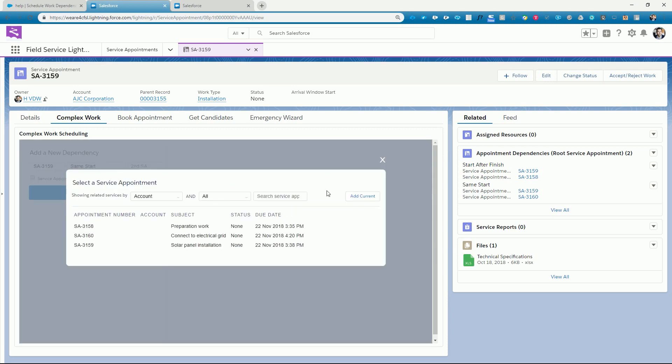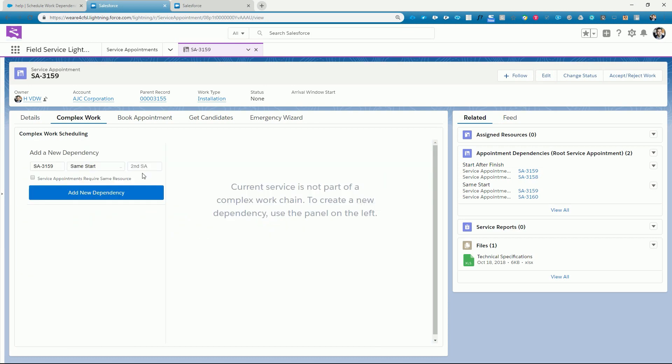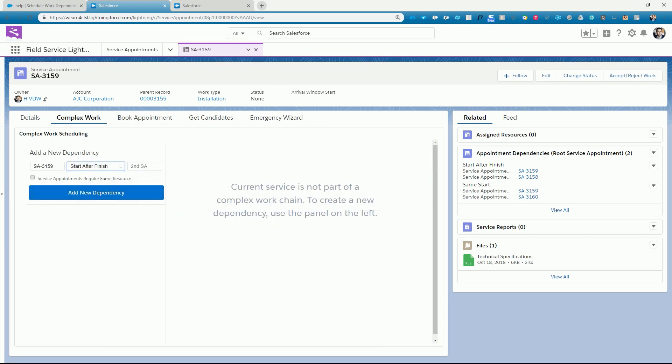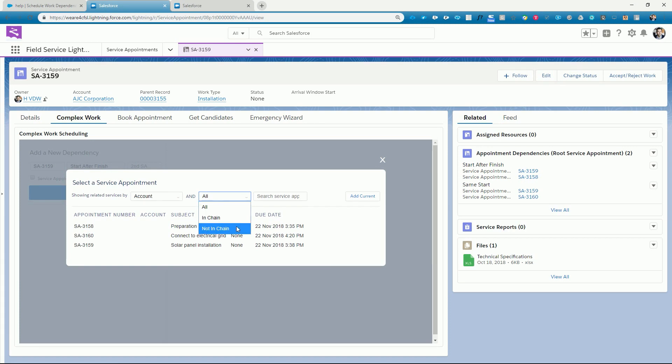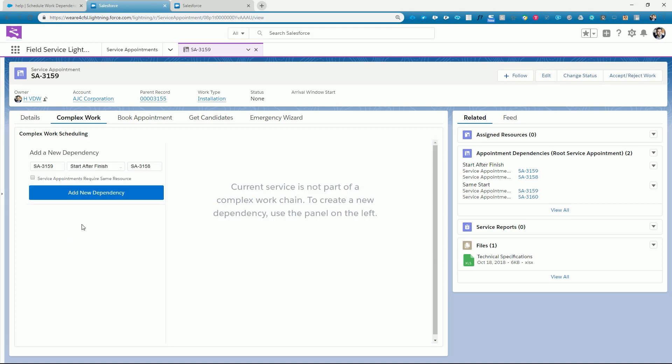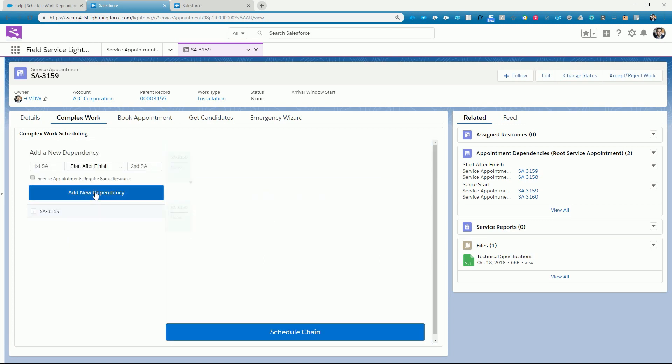So we select our current installation service appointment to start after the finish of the preparation work. Note that it is easy to filter which service appointments are already or not yet part of the chain.